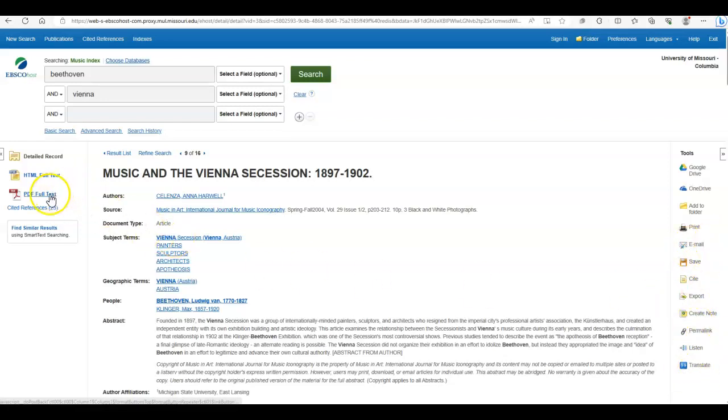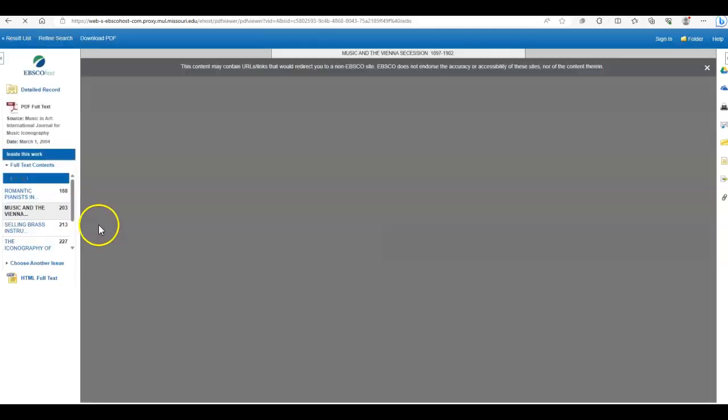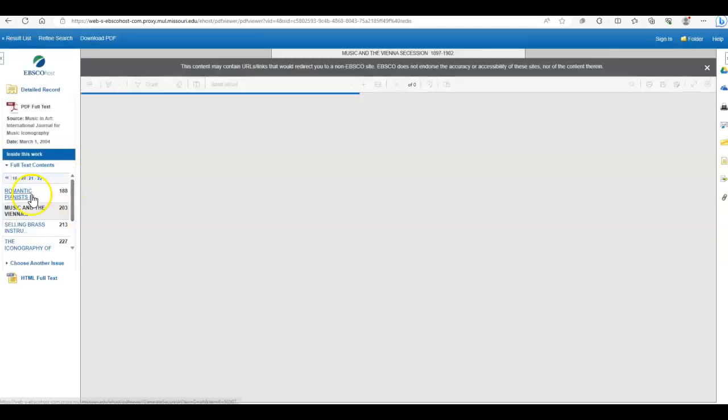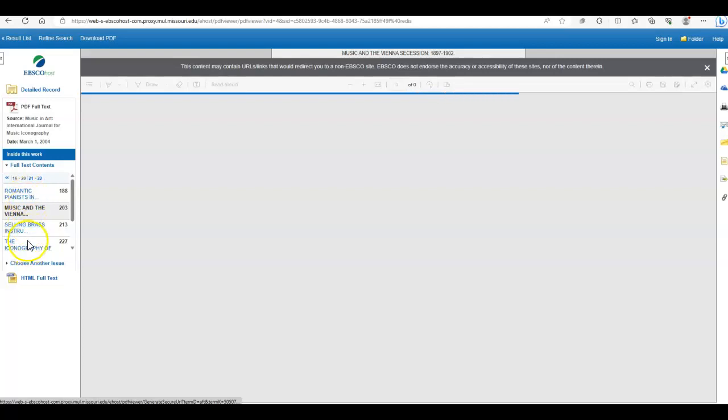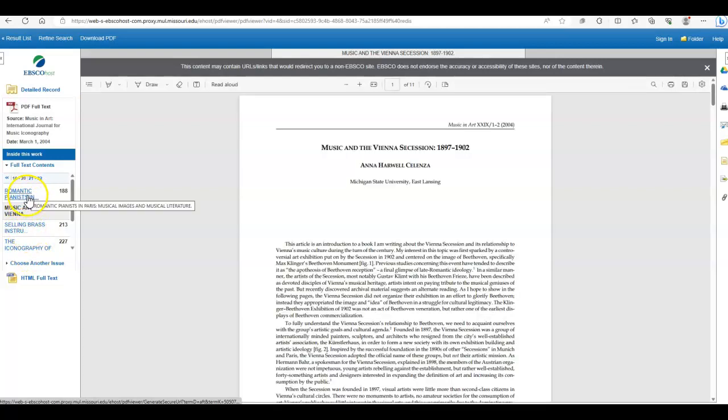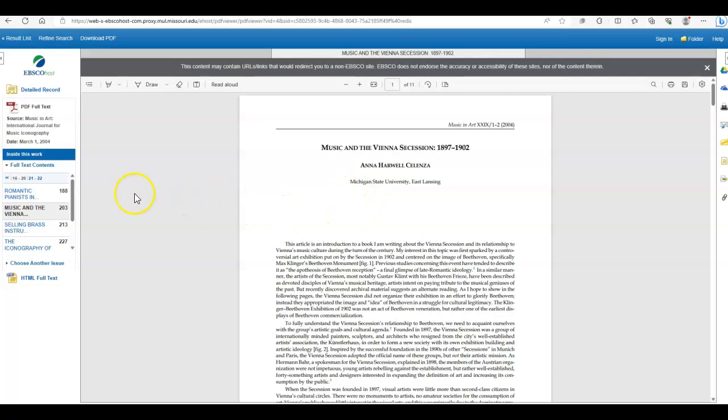And if you click on the PDF full text version of the article, you get this handy table of contents of the subject headings. And you can click on any of those headings, and it will take you directly to that section.